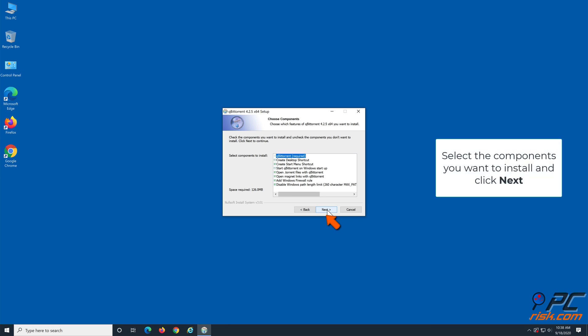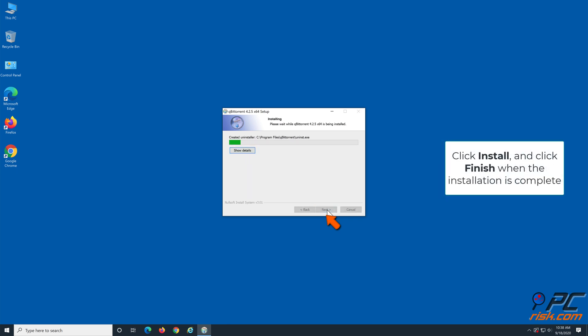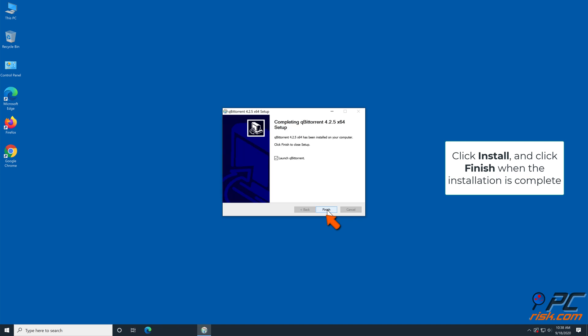Select the components you wish to install and click Next once more. Click Install, and click Finish when the installation is complete.